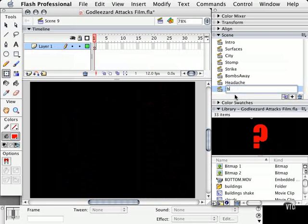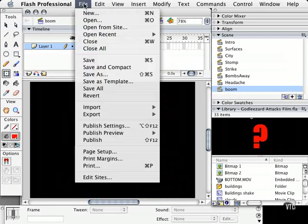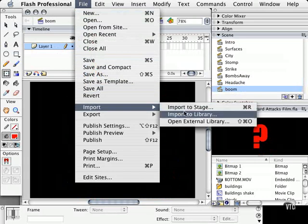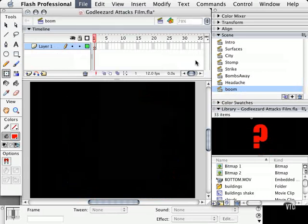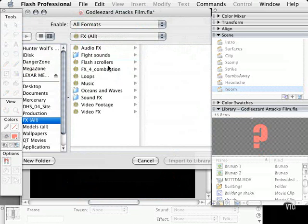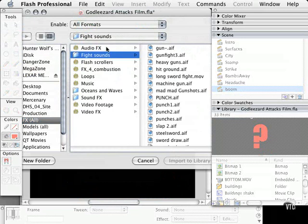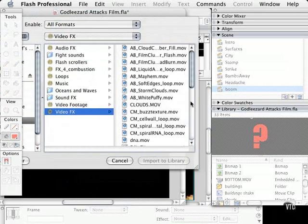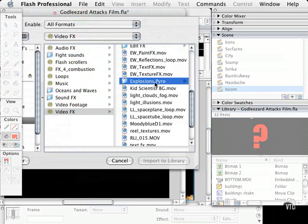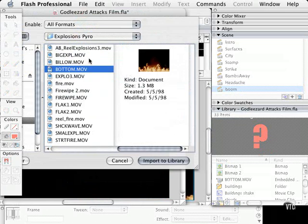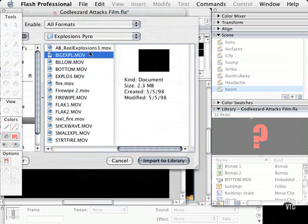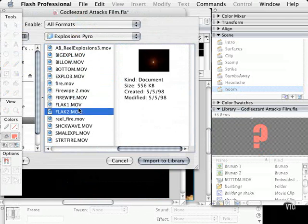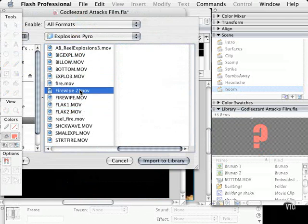So what I'm going to do is I'm actually going to add a new scene called BOOM, and we're going to import some video. So let's go ahead and import some footage, and we're going to find in my special effects folder I have all kinds of stuff. I even have a category called Explosions and Pyro, and let's see if I can find a really cool explosion here. I'll just go ahead and grab one of these explosions.